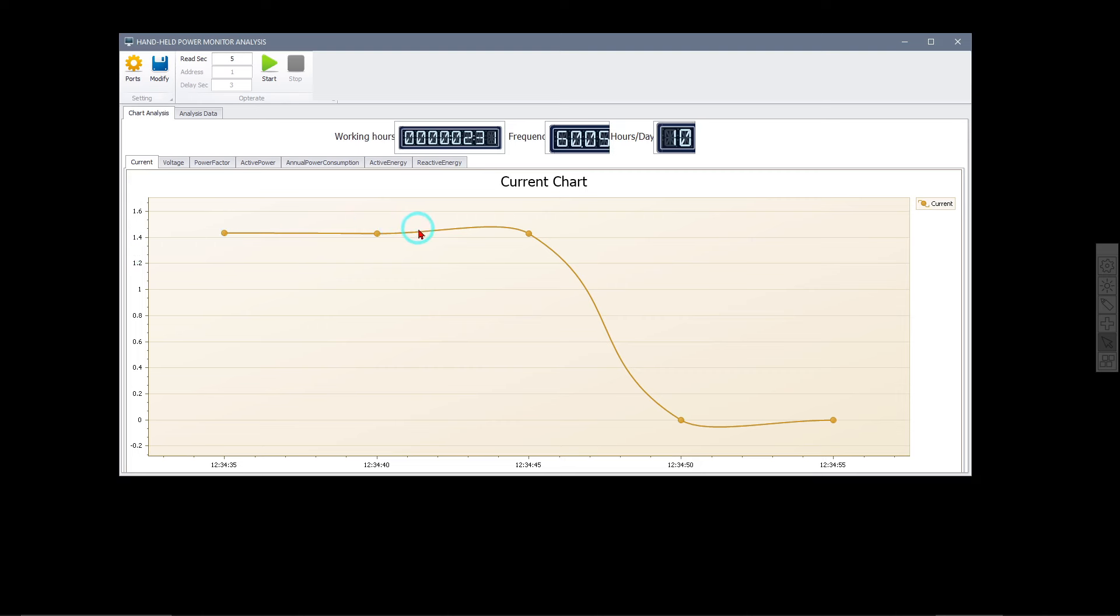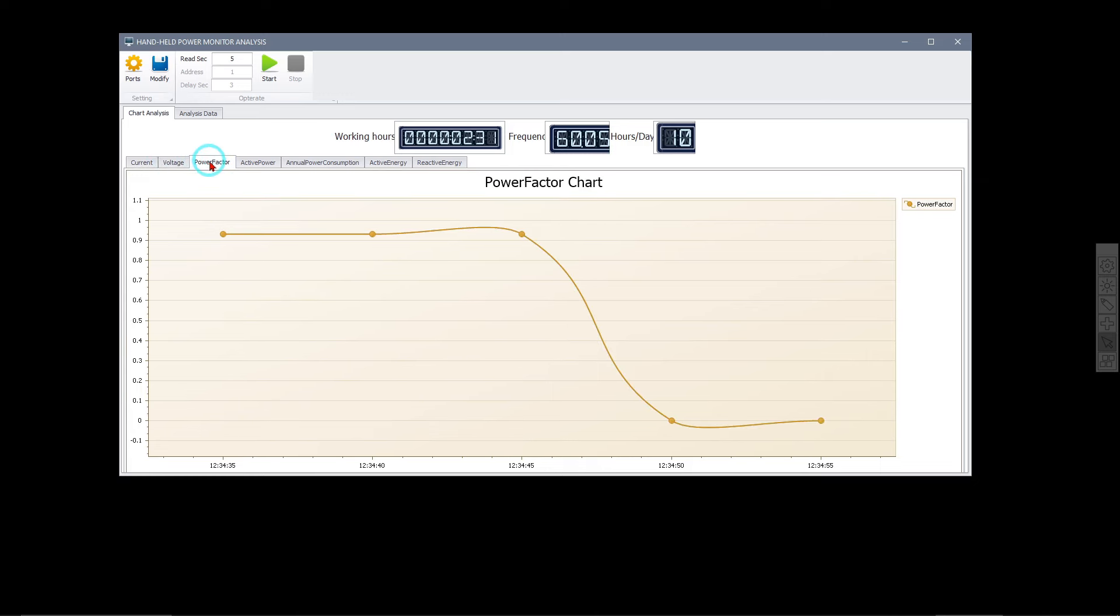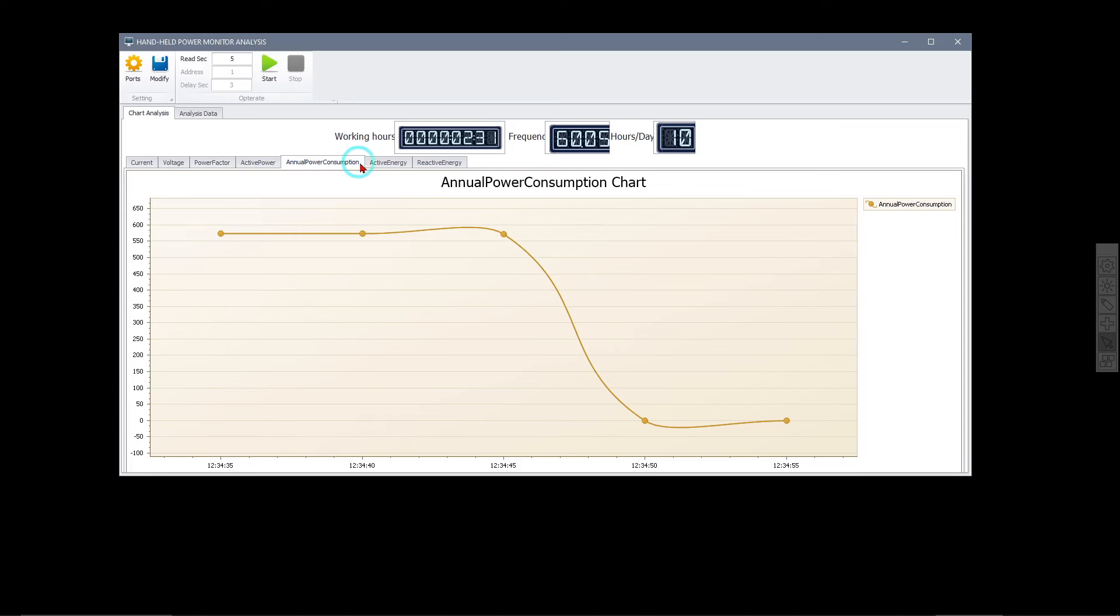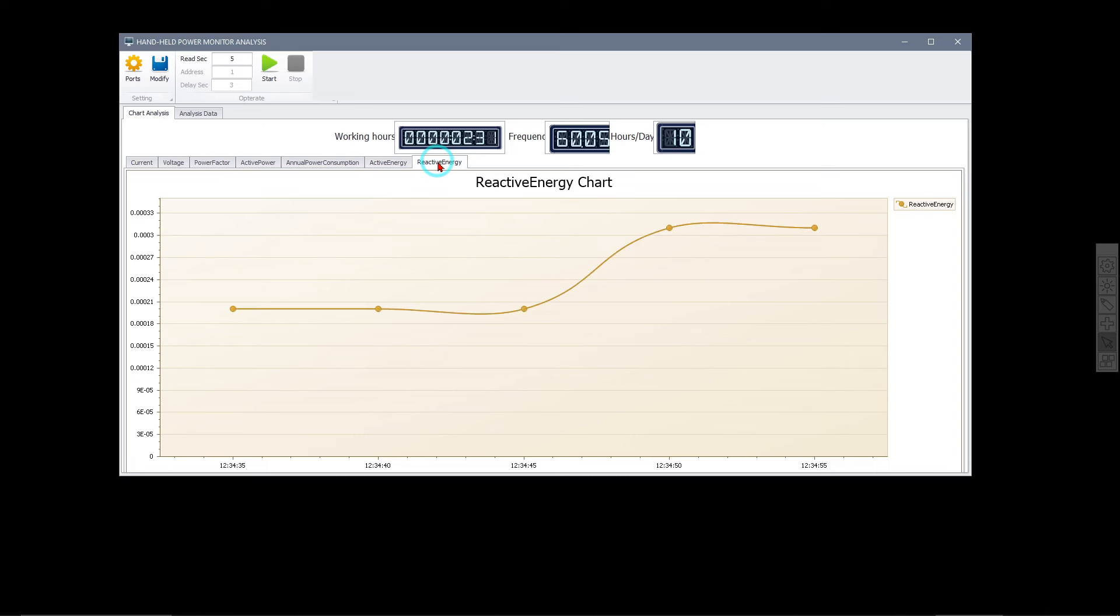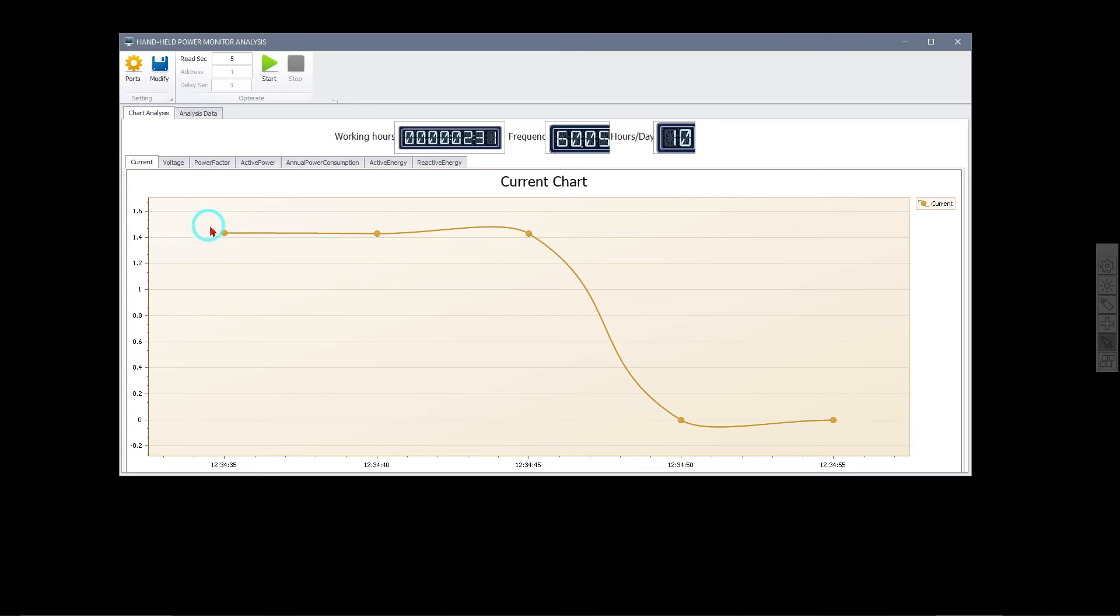So I turned it on for a little while, that's all the plot and you can see the current went up and then I switched it off and it went down again. Voltage stayed pretty stable, power factor of course same thing when it's turned off. So I think this software is most useful for if you've got something you want to record the power that something takes over a period of time.